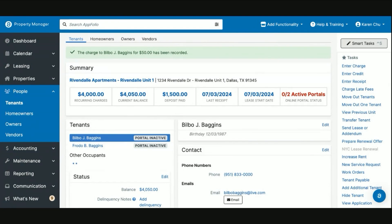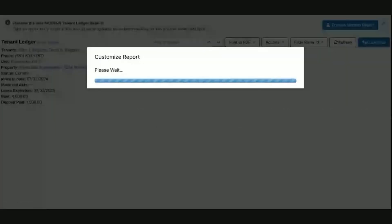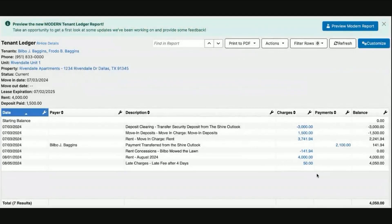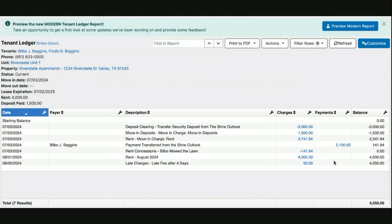In this case, we see that Bilbo Baggins has his charge for August rent posted. He has not paid and he is now four days late per late fee policy. We are charging $50 upon the fourth of every month that the tenant does not make their payment.